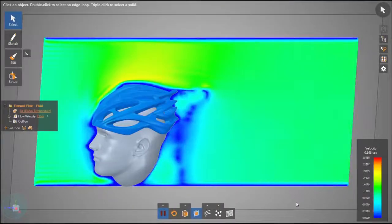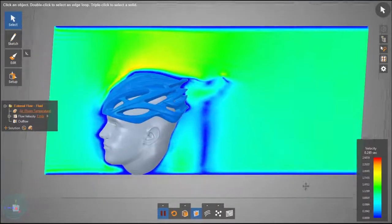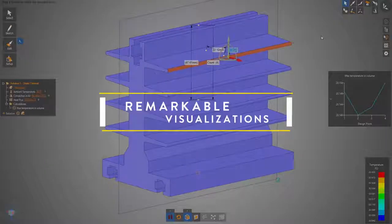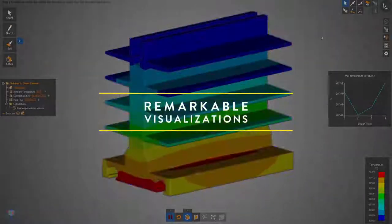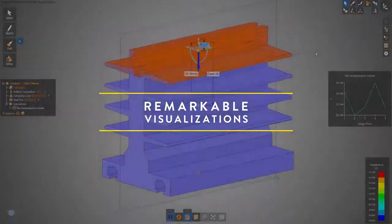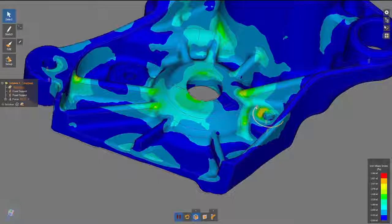Insight that updates immediately as you iterate any number of design alternatives. Rapid product innovation is the outcome.